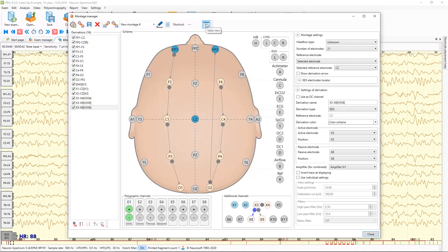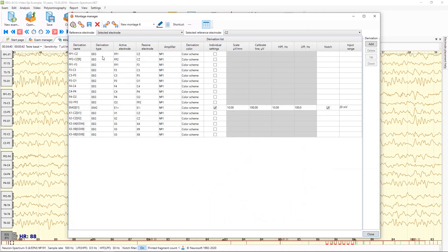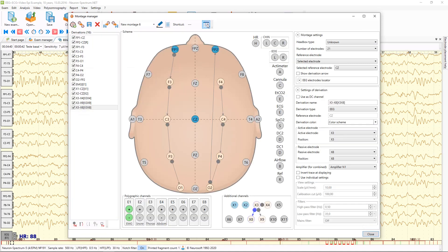Also here you can see the tab view of the montage, where you can see the list of derivations. You can set up all of them using these columns — for example, you can set up filters, scales, and so on.